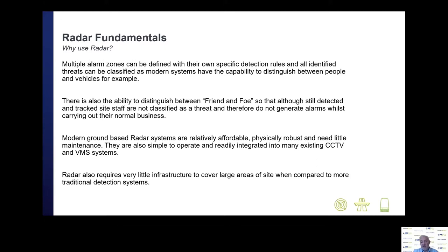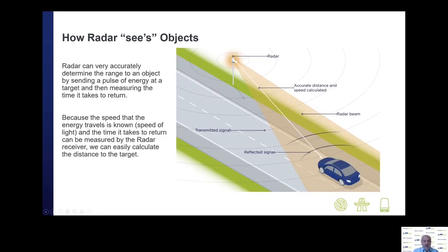There's also the capability to distinguish between friend and foe on site using third-party hardware, equipping security staff with transceivers so we can isolate them from normal alarms. These days, ground-based radar is pretty affordable, very robust and needs very little maintenance. It's also very simple to operate and can be easily integrated into many existing CCTV and video management systems. The main benefit is that because we can cover very large areas, very little infrastructure is required compared to more traditional detection systems.